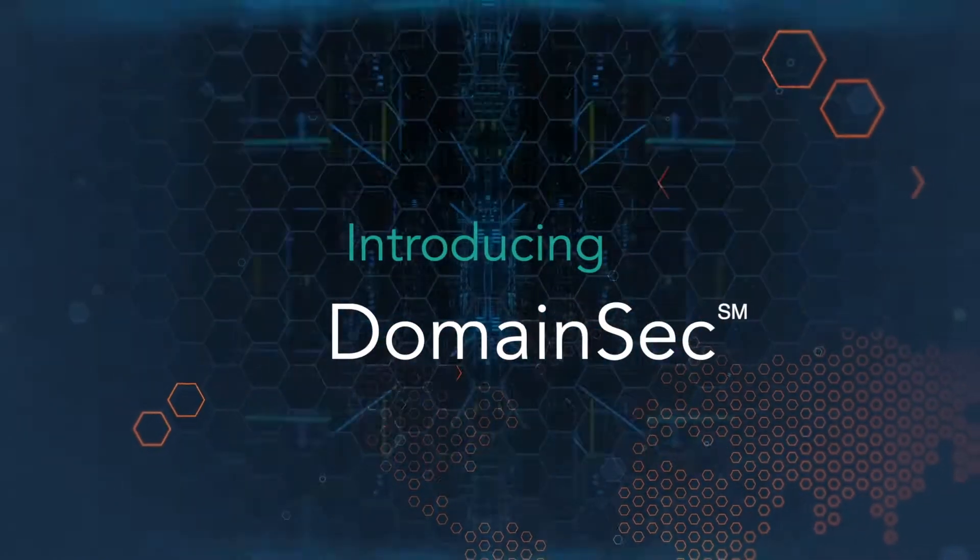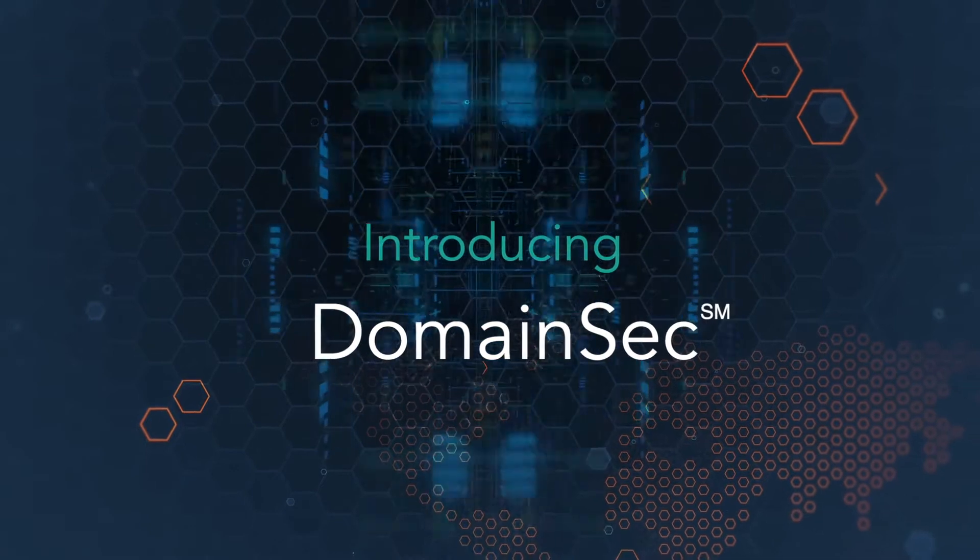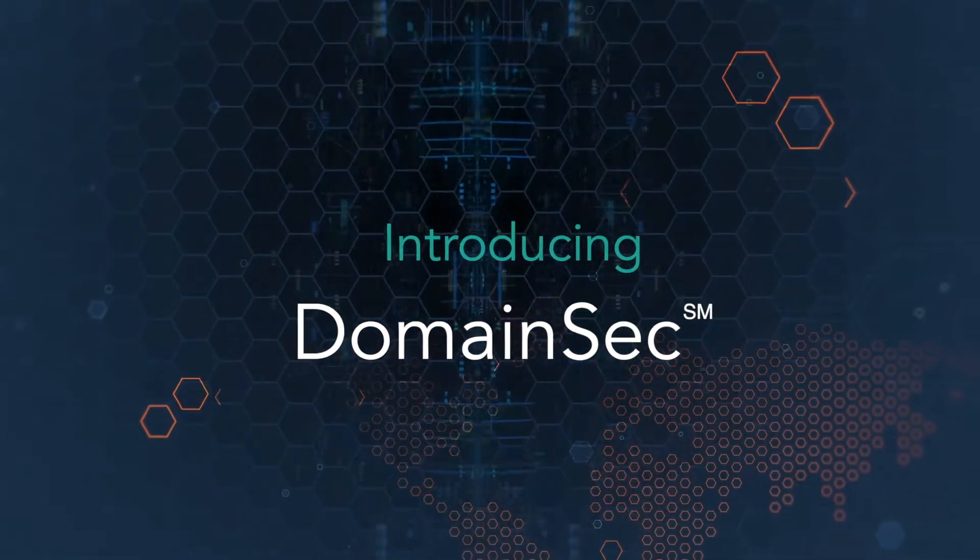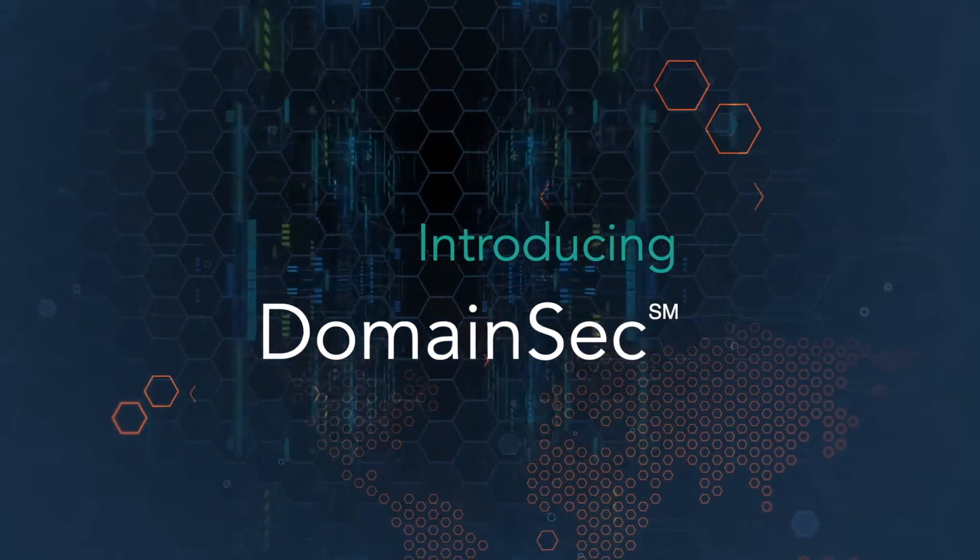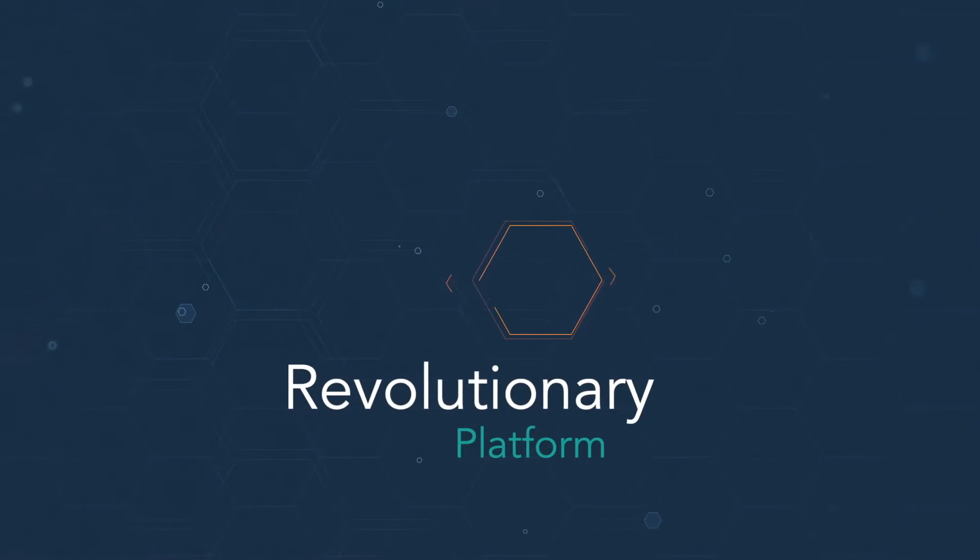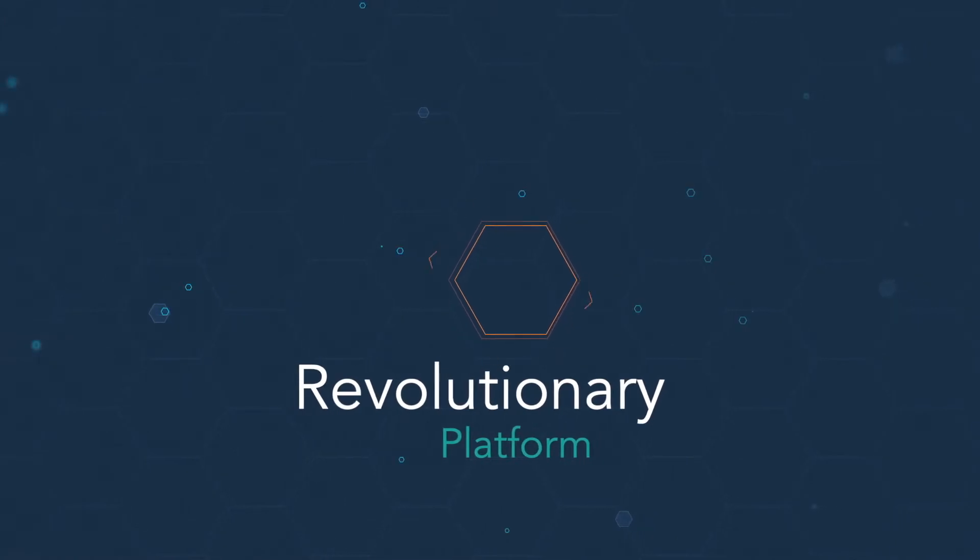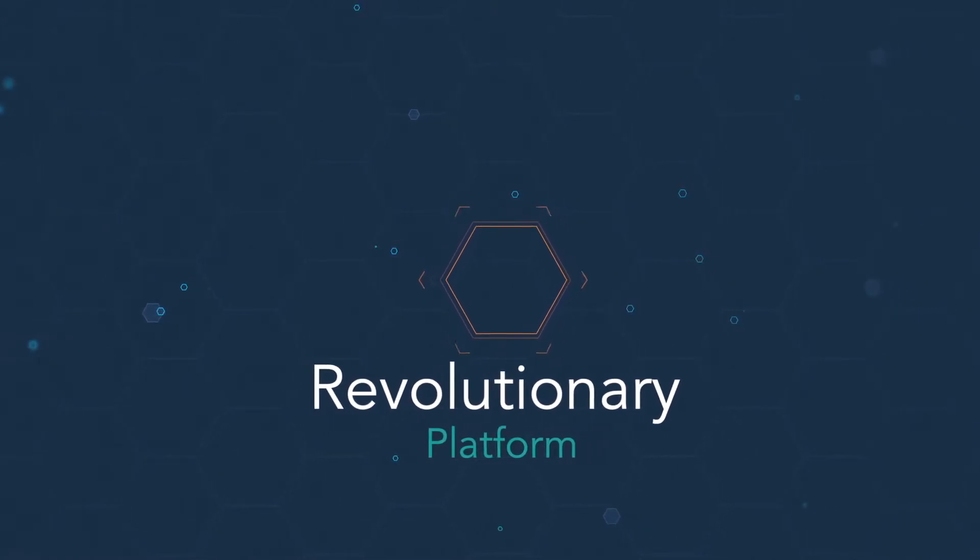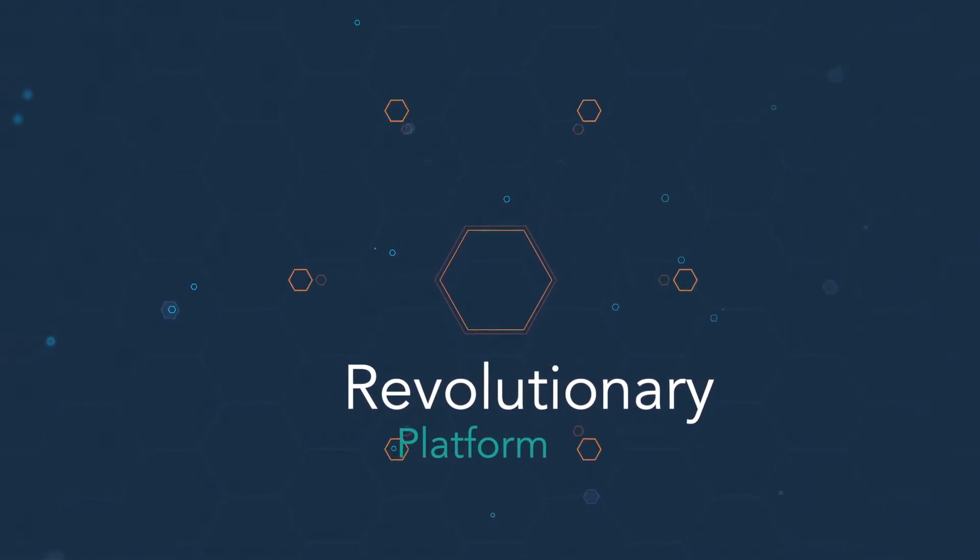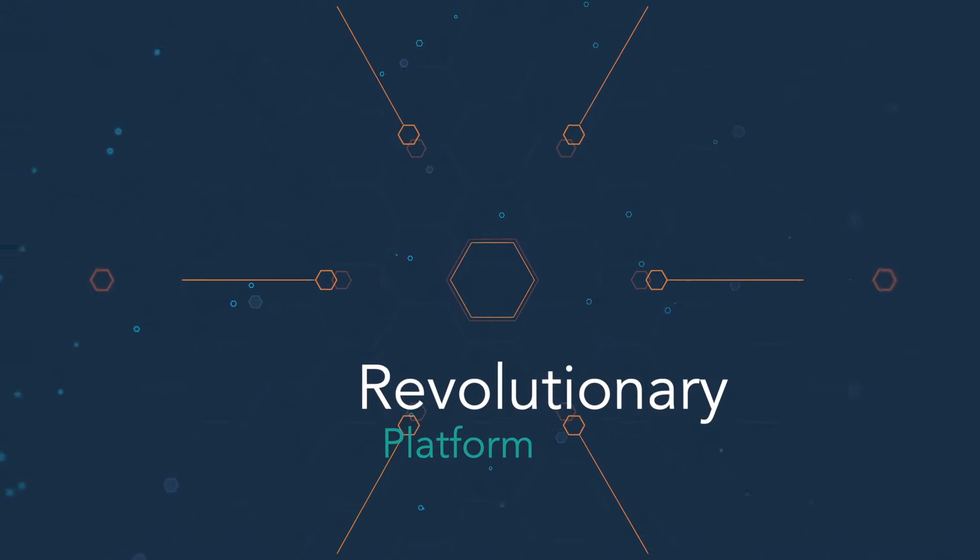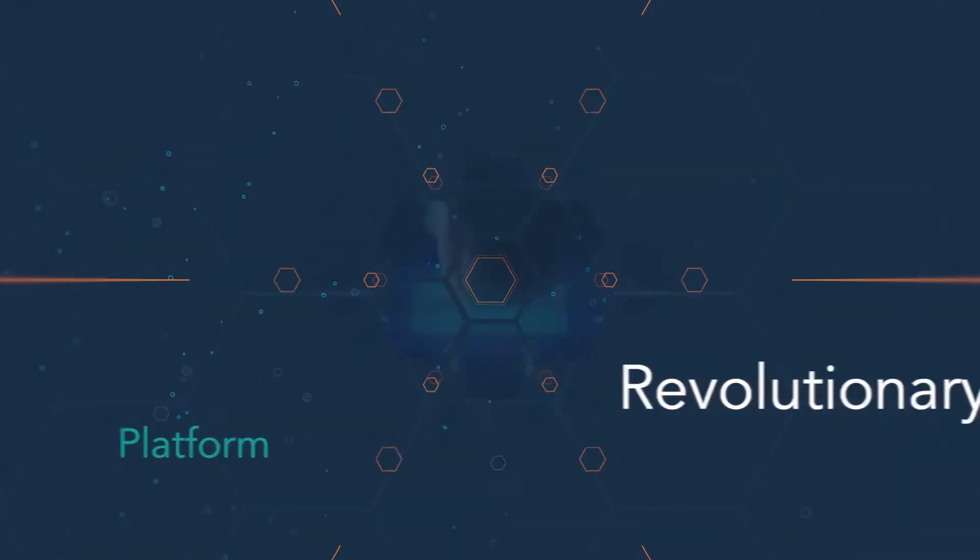DomainSec is the key to strengthening your company's cybersecurity posture. A unique platform offering a 360-degree view of domain security, DomainSec protects businesses against significant threat vectors.